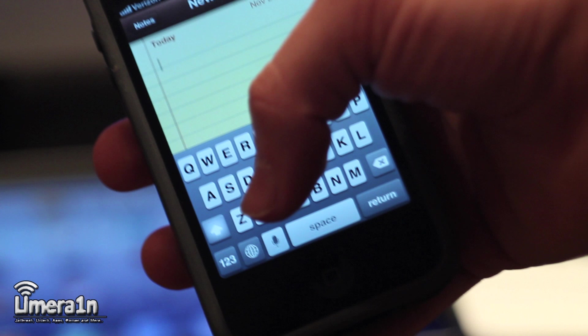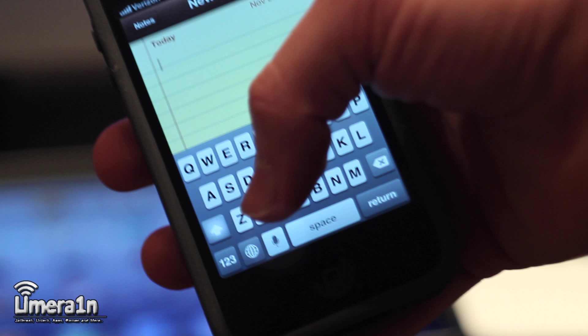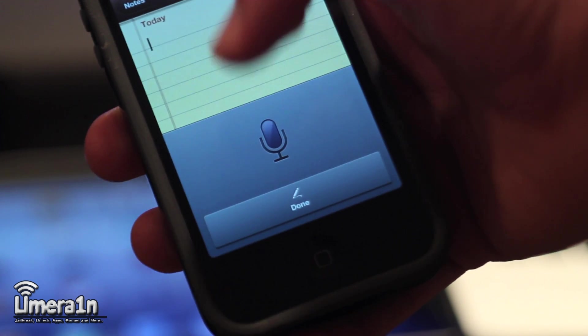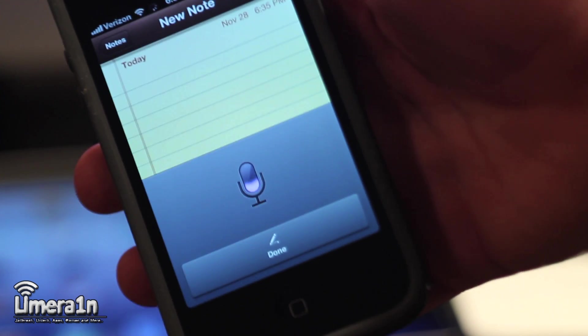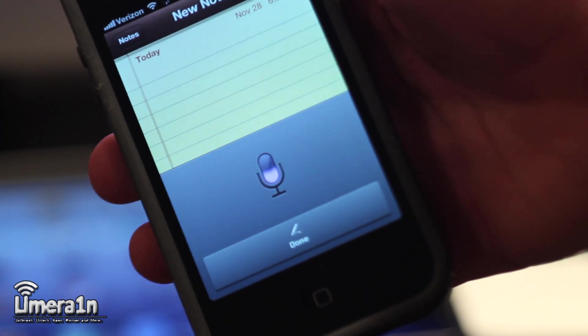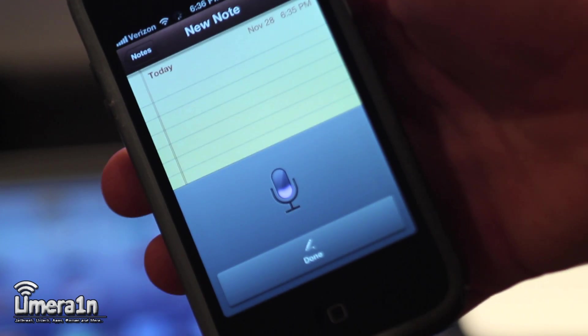Let's open up the keyboard in Notes or Messages or wherever, and you'll see the Siri dictation icon. Go ahead and tap on that and start speaking. Something, something, words and something.